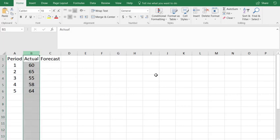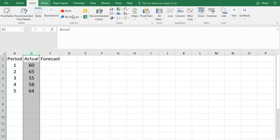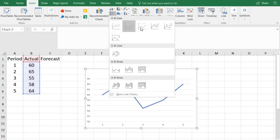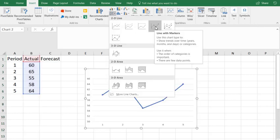I'm going to first insert a line chart by selecting the column and going to insert, choose the line chart. I happen to like the one with markers.